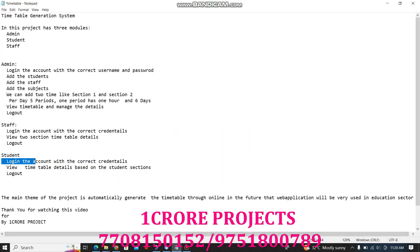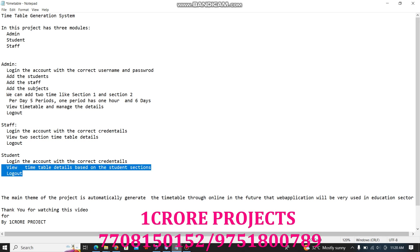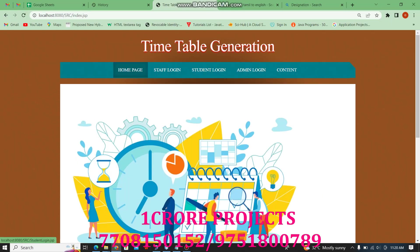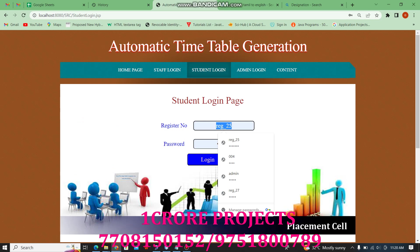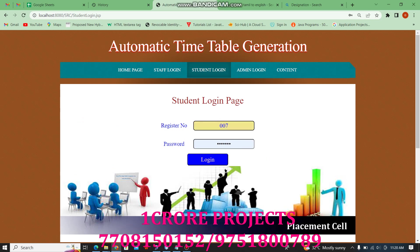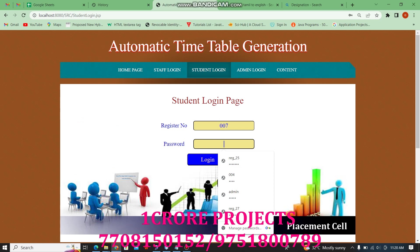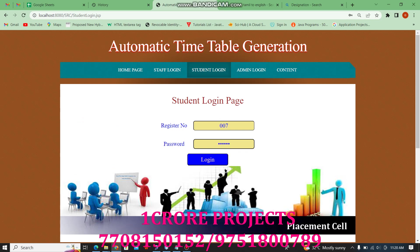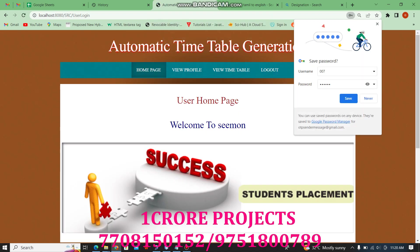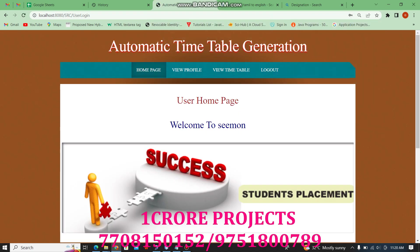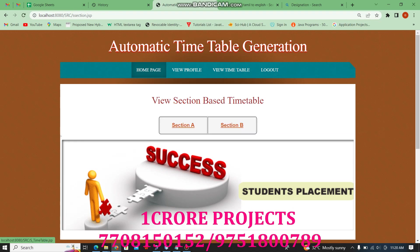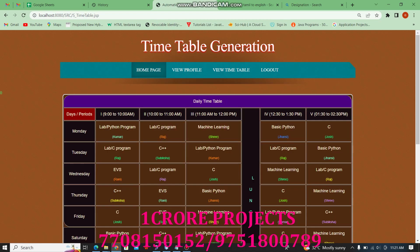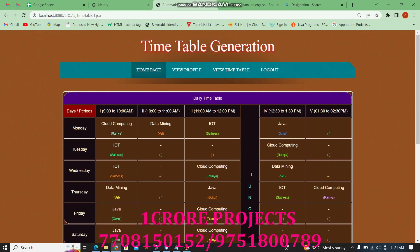Then the student logs in with their username and password. Based on the student's section, they can scroll to find their student ID and name. This is the student home page. Students can view their profile details, view the Section 2 timetable, view Section A timetable, view Section B timetable, and then log out.